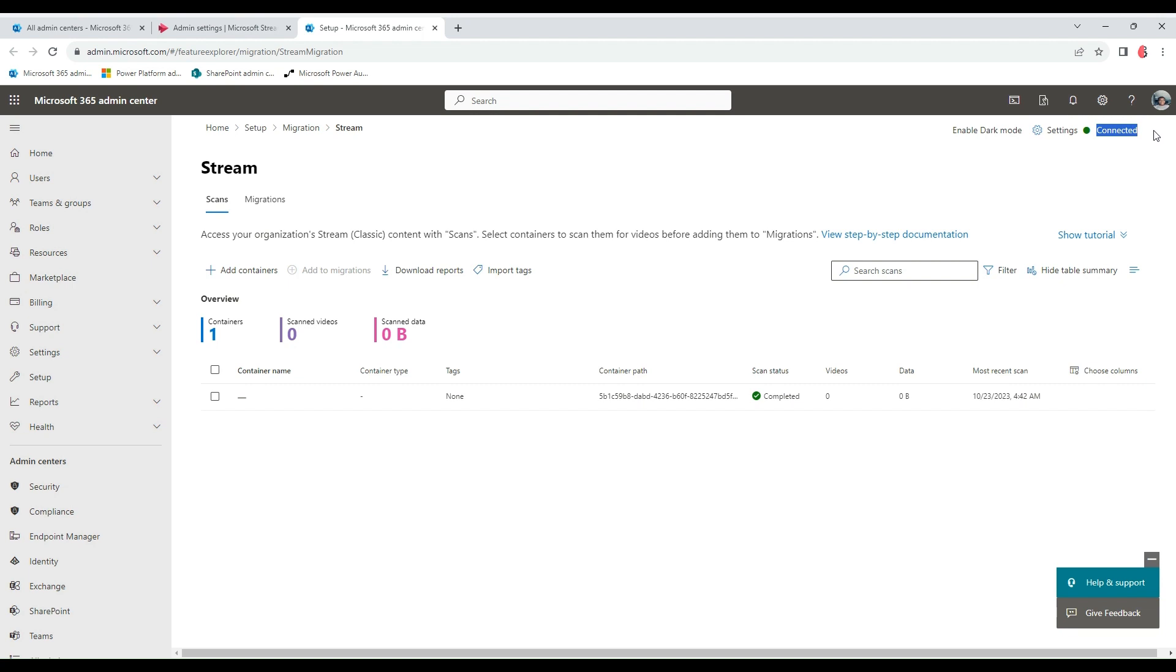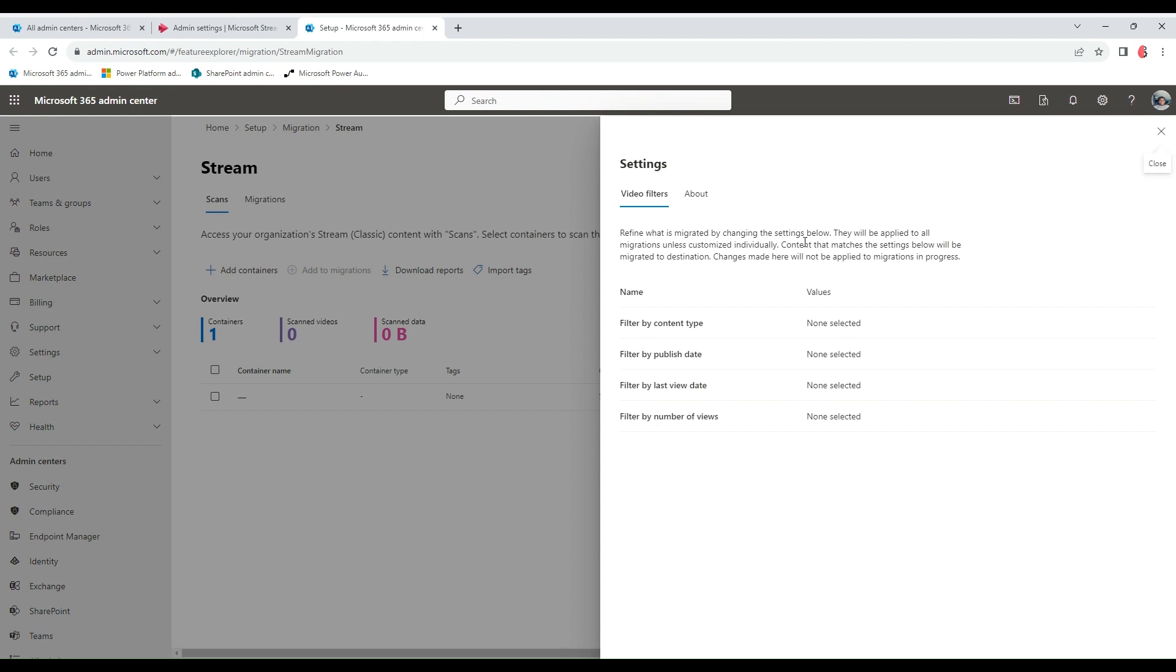Before you proceed, ensure that this says Connected at the top right. This ensures that your Stream Classic and Stream on SharePoint is connected, and this is needed for the migration you want to do. At the top here, you have the settings icon where you can set global filters.